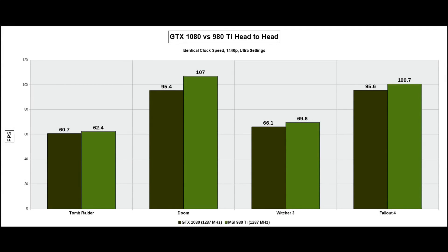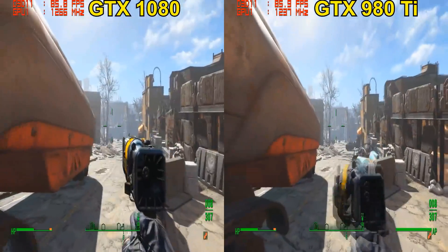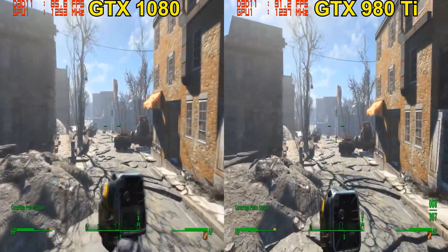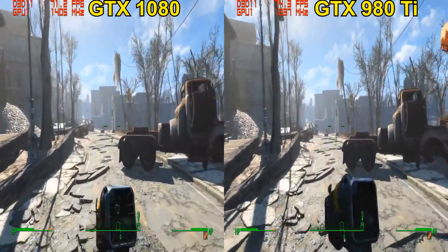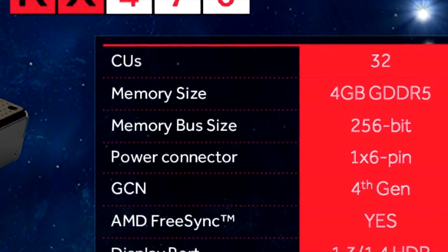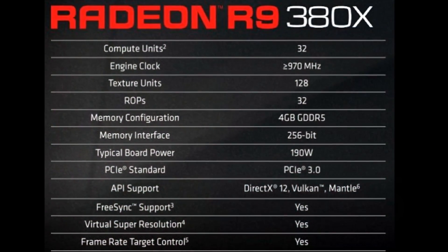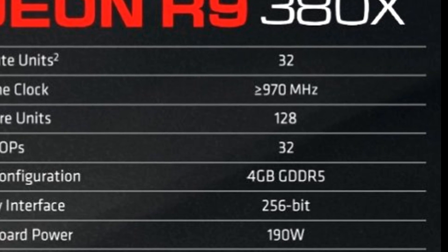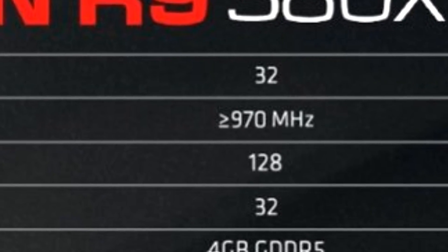After I did the Nvidia showdown — Pascal vs Maxwell at the same clocks and the same flops — that was when I put the 980 Ti up against the 1080. Ever since then, I've had people consistently ask me to do the same on AMD hardware, comparing Polaris to Tonga. And after the RX 470 launched, we had a graphics card that had the exact same number of shaders — 2048 — as the R9 380X. So a clock-to-clock, shader-vs-shader comparison looked an awful lot easier.